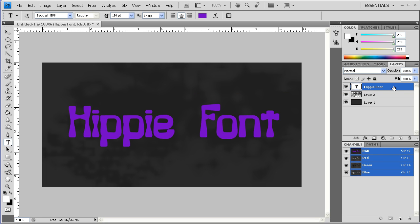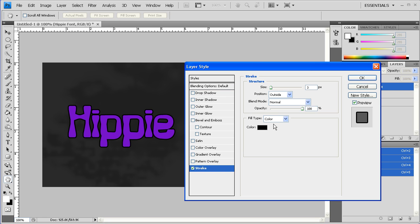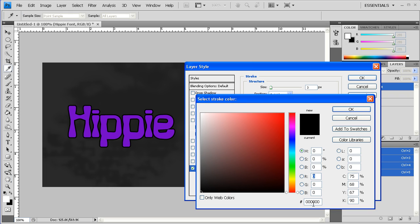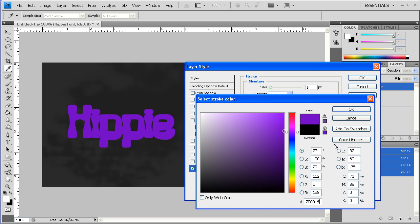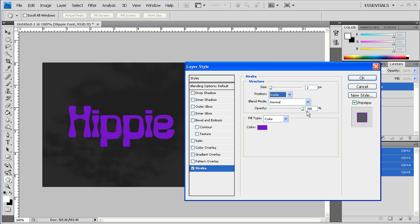I'm then going to double click on this layer, go to Stroke, and go ahead and make that the purple color. Probably around 2 on the inside, leaving everything else the same.